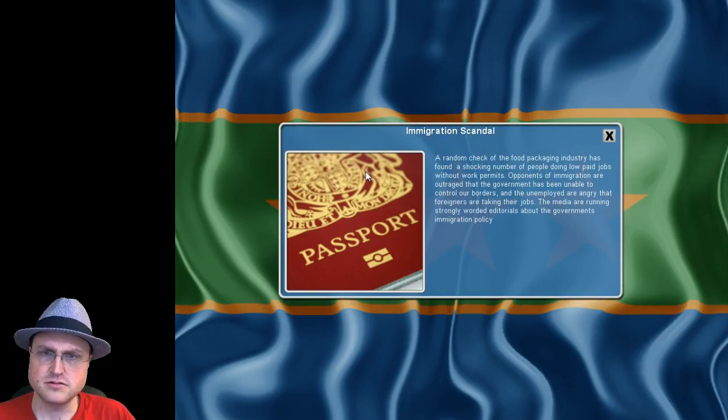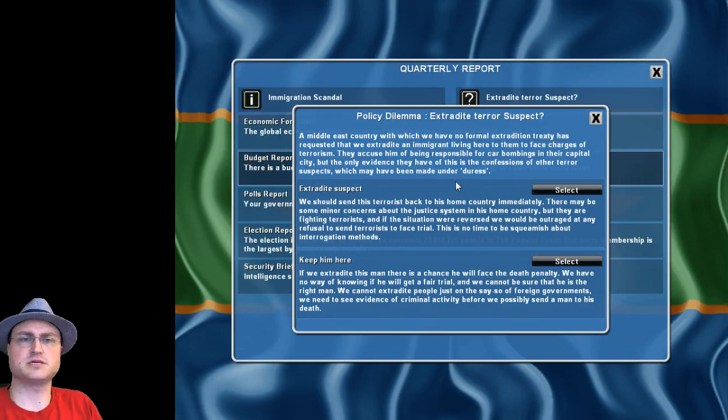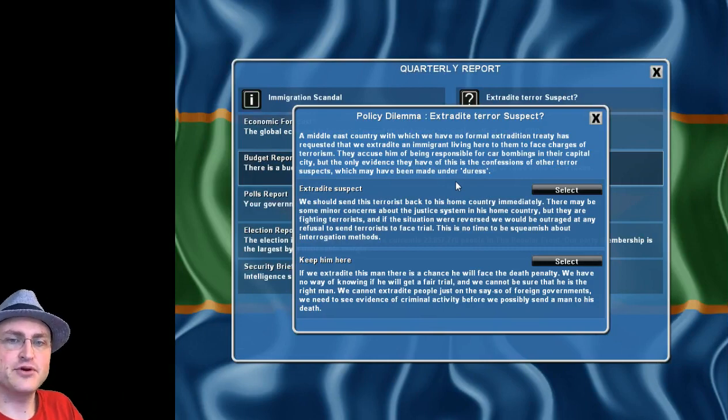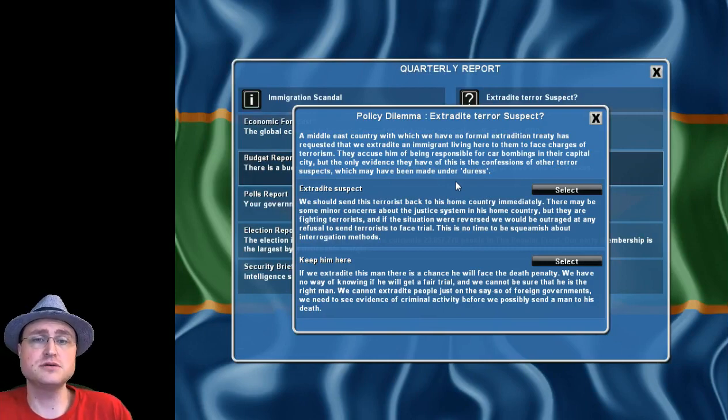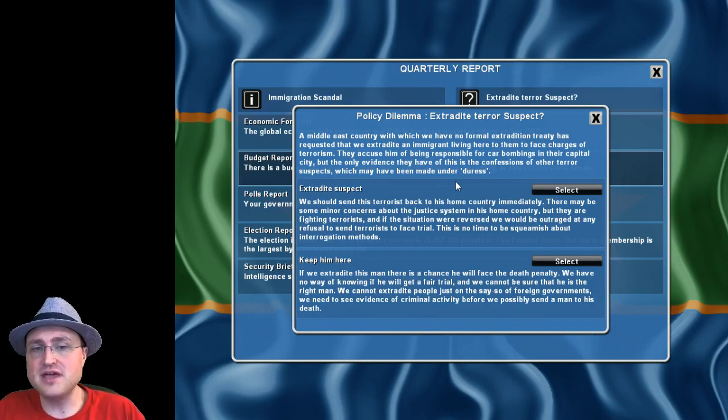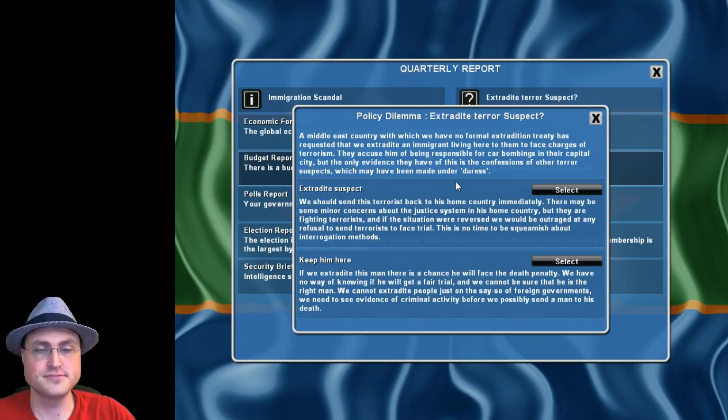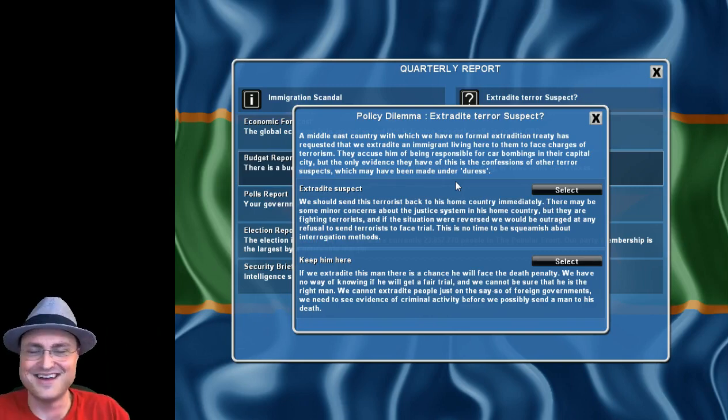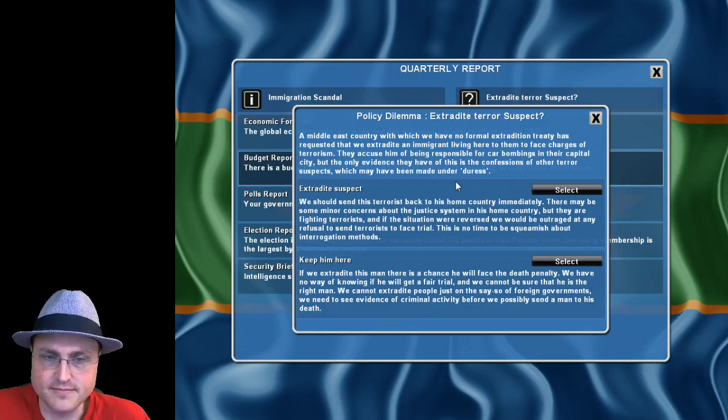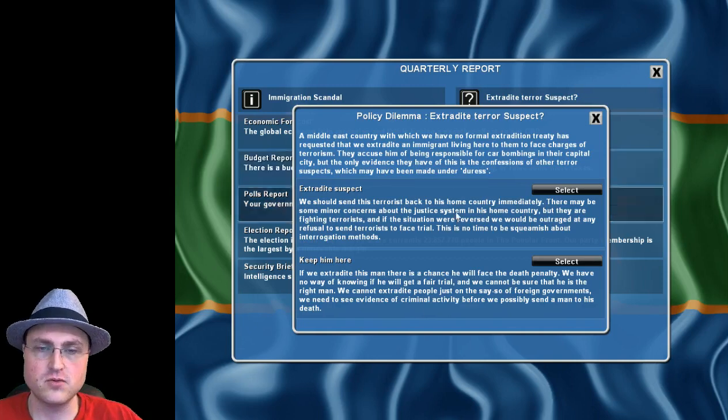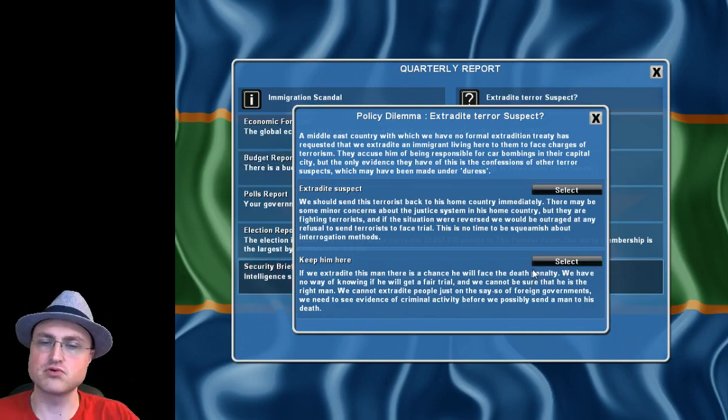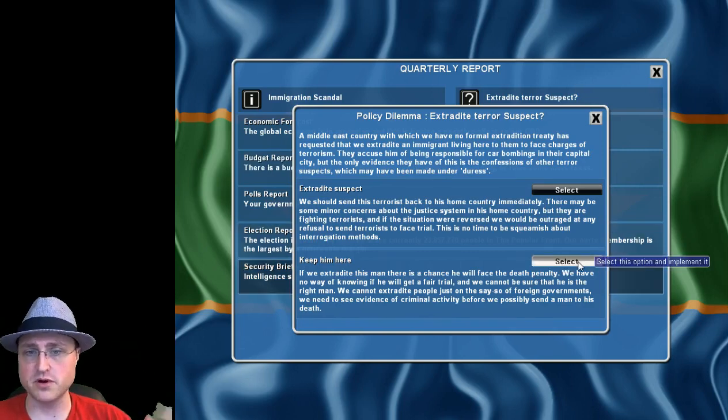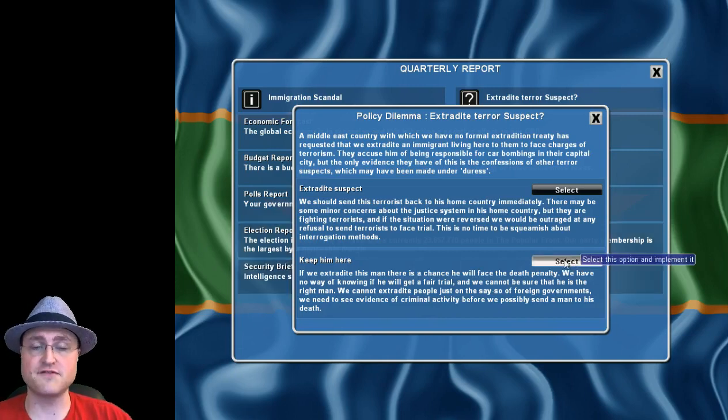Immigration scandal. Can't control our borders enough. Extradite terror suspect - a middle east country with no formal extradition treaty has requested that we extradite an immigrant living here to face charges of terrorism. They accuse them of being responsible for car bombings but the only evidence is confessions which may have been made under duress. We're gonna keep them because we're hippy dippy socialists. There's not compelling enough evidence and we don't want to be responsible for sending this guy somewhere where he might get killed. Oh if the death penalty then definitely not.